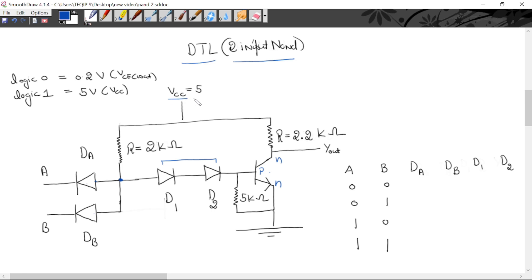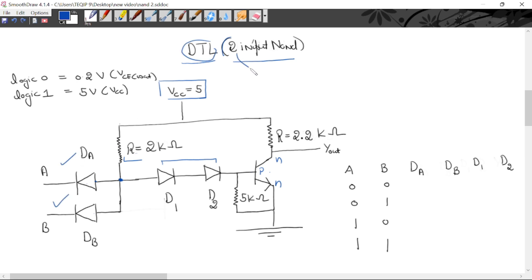This is VCC — external biasing or external power supply. Here we are using two resistors: 2 kilo ohm and 2.2 kilo ohm. Here we have to design a two-input NAND gate, so we are using two diodes. If we have to design a three-input NAND gate with the help of DTL, then we have to use three diodes.